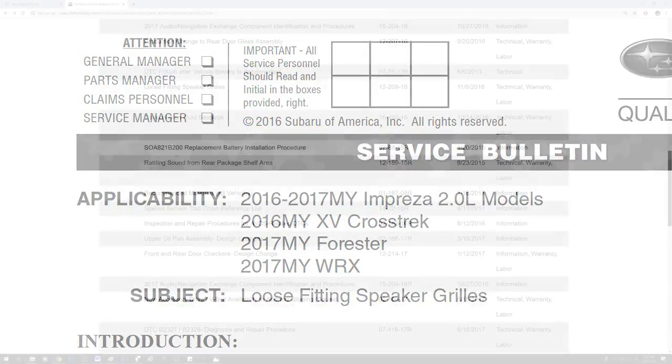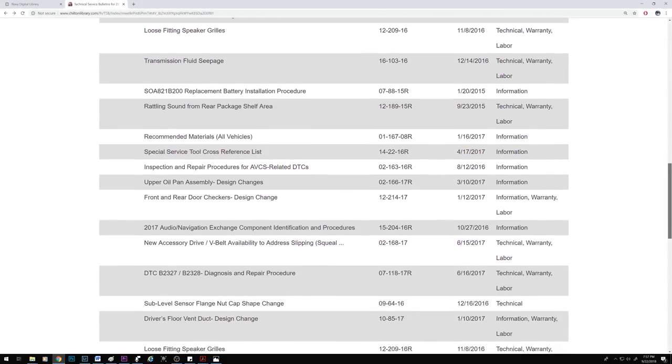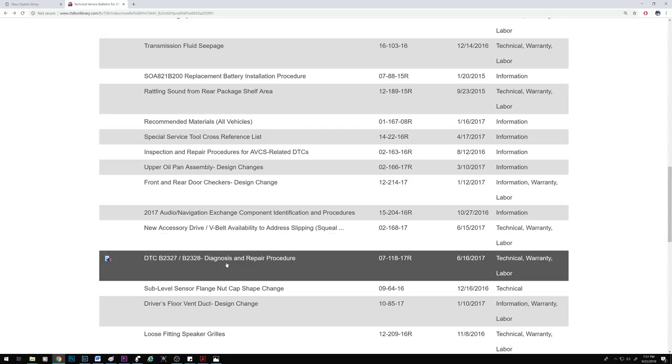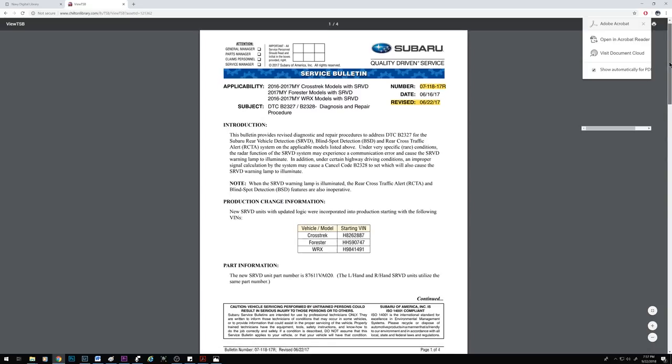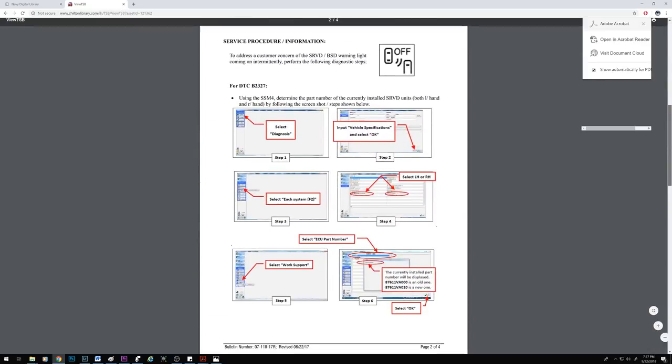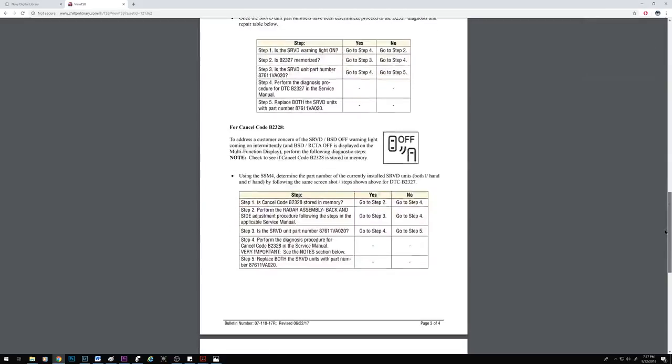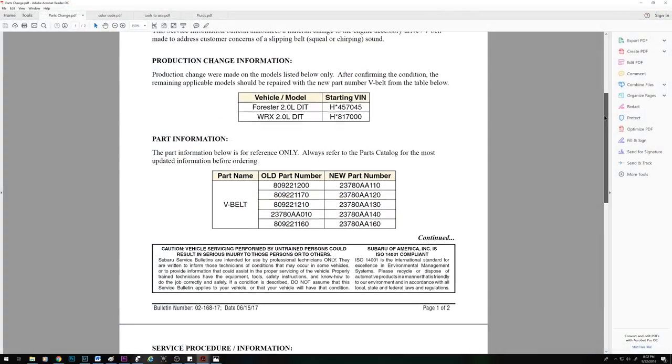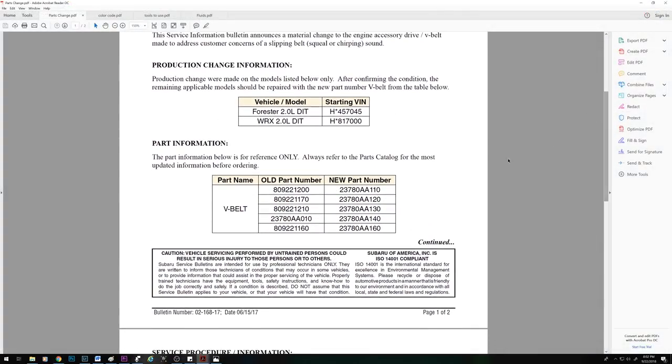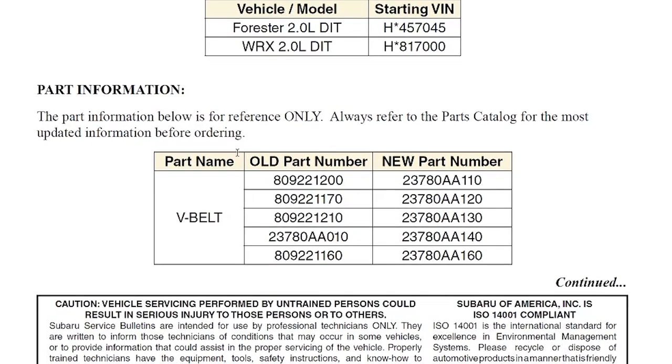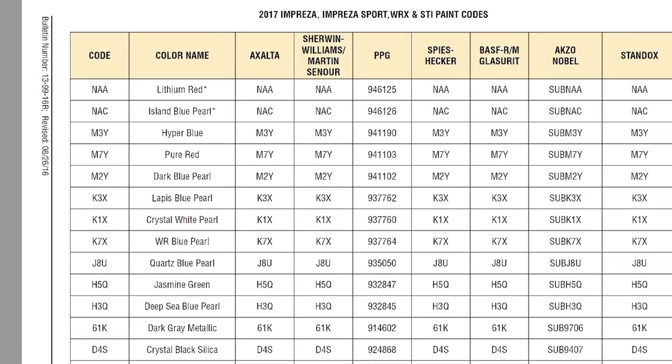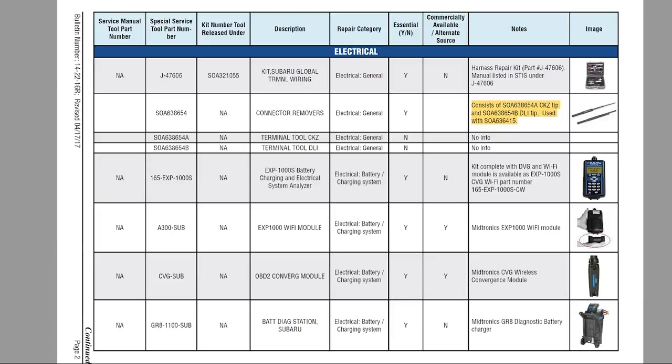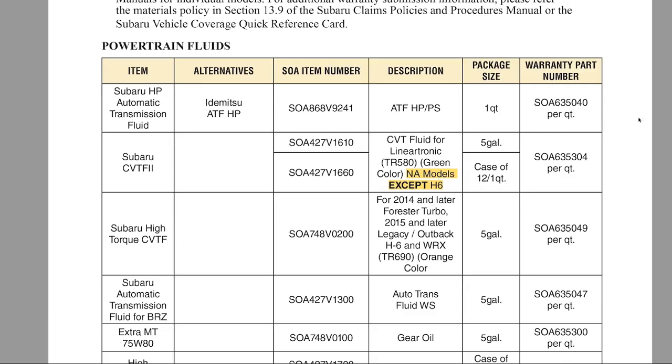TSBs will cover issues that are common and known to the manufacturer, things that may arise after a car is in circulation for a while, and it gives the service center specific instructions on how to remedy those issues. They can also just be informative. For instance, when a particular part is obsolete, a TSB can show the dealer which new replacement part to order. It can show them color codes or even the proper tools to use for a job or the fluids to put in certain vehicles.